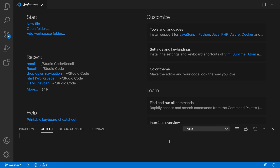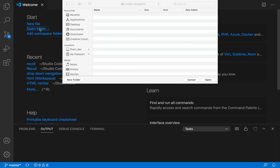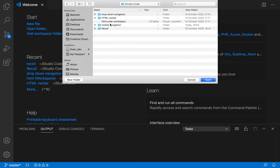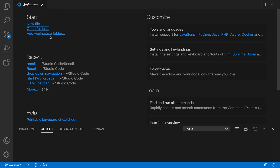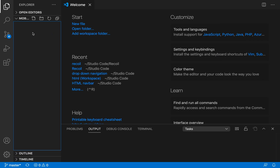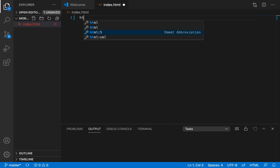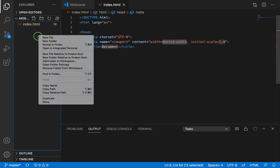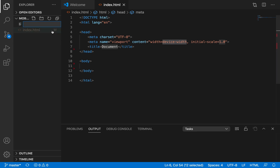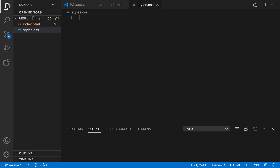We will start from the beginning. In Visual Studio Code, which is free, we will open a new folder called 'mobile navigation'. We need to create at least three different files. First, let's create index.html, then style.css.